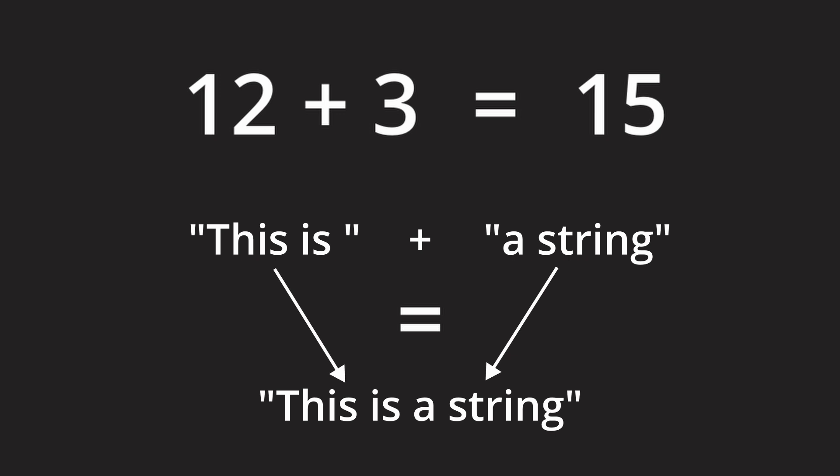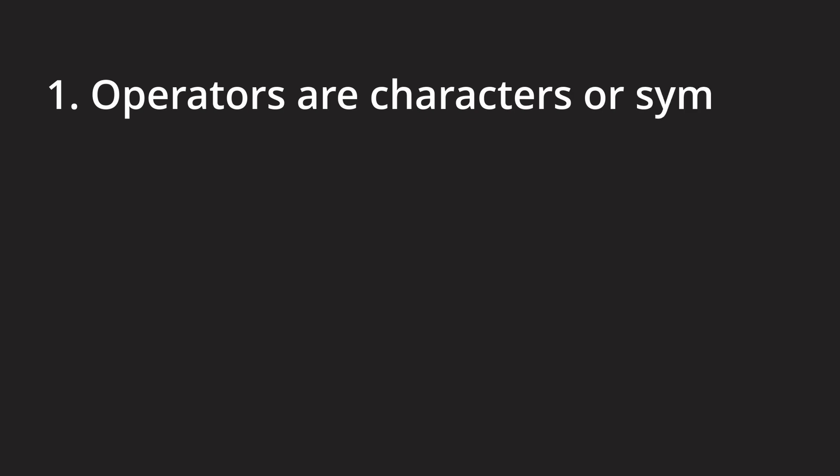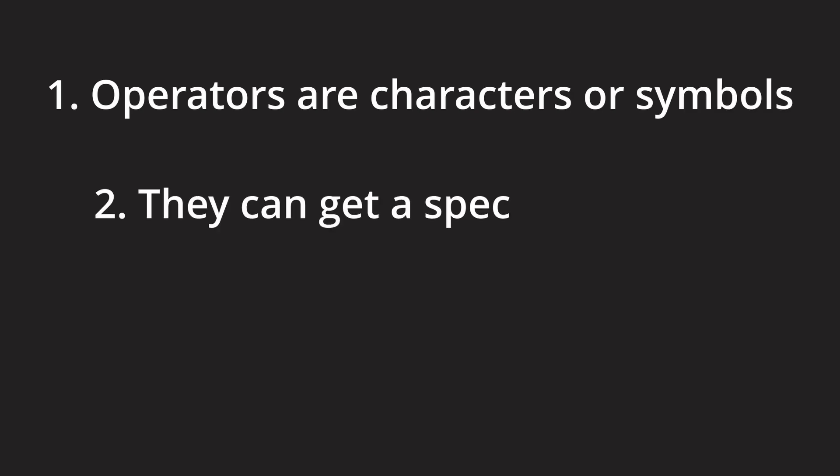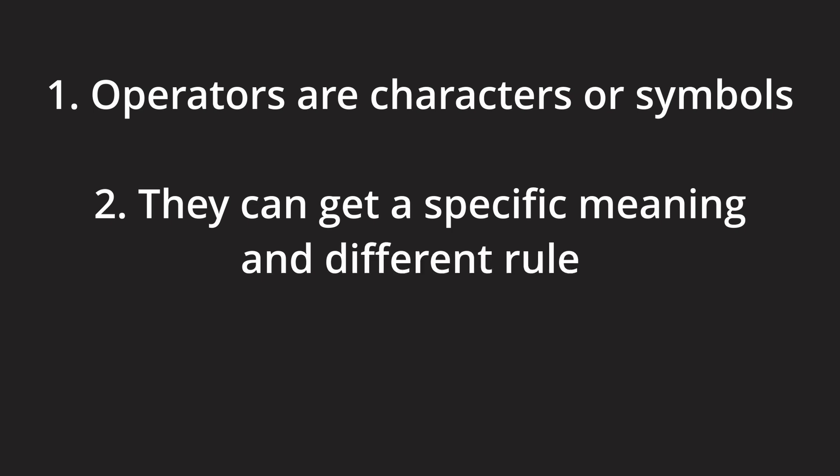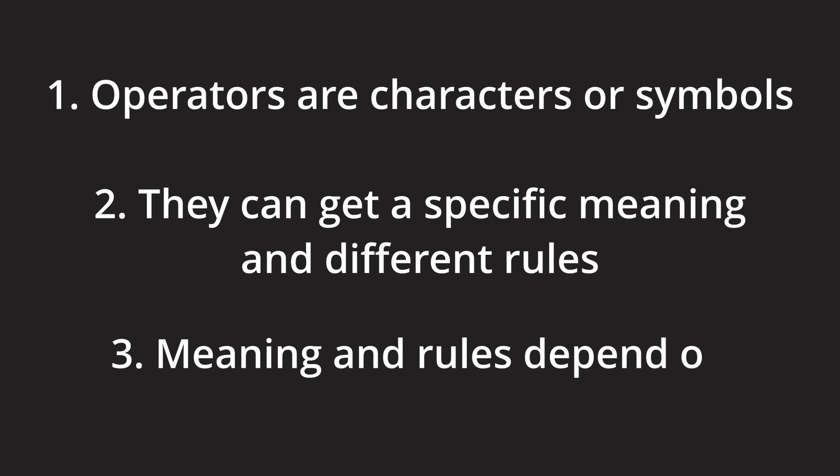If we quickly summarize all that we get the following. First, operators are characters or symbols. Second, these operators can get a specific meaning and different rules for working with them. And third, the same operator can have a different meaning and different rules in different contexts.